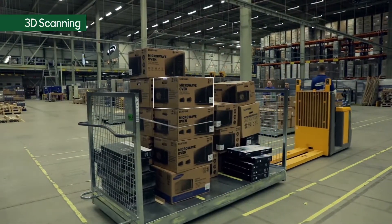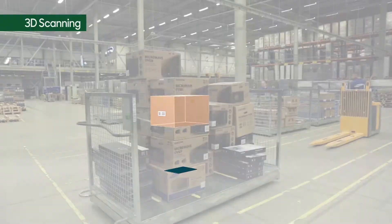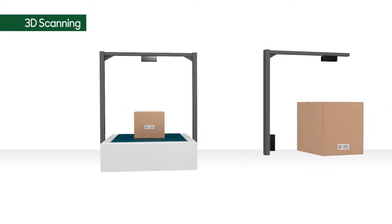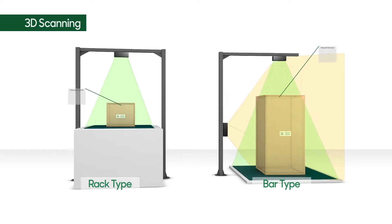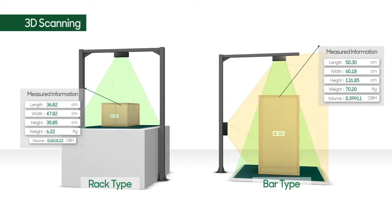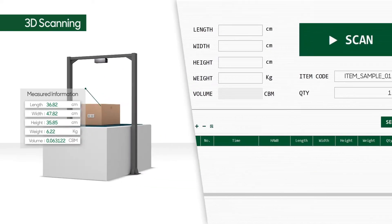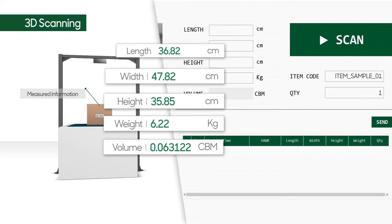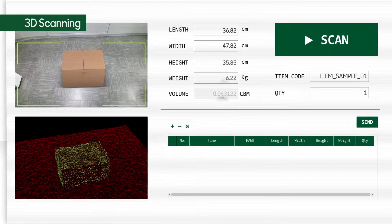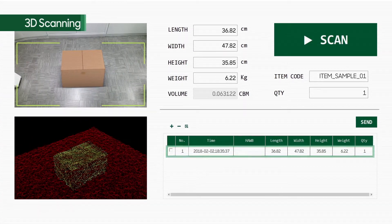Before using the Cello Loading Optimizer, the 3D Scanner measures the dimensions and weight of the product to be shipped. With the 3D Scanner, all details are entered into the database automatically and in real time.